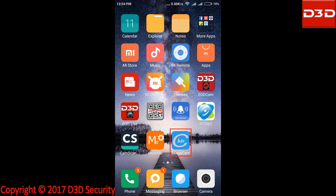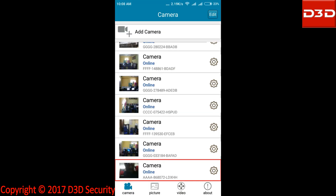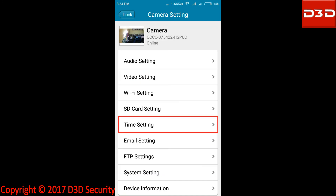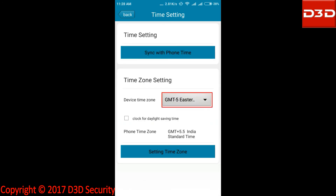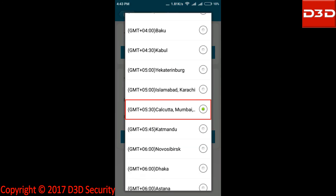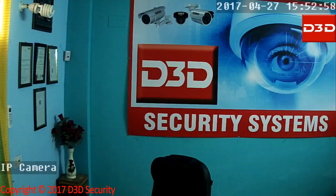Now open the mobile application iMegaCam. Click on camera setting, click on time setting, then click on device time zone. Search and select GMT plus 5:30 Calcutta Mumbai New Delhi. Now you can see the timing issue has been resolved and it will show you the correct and current time.